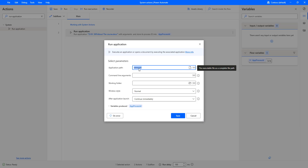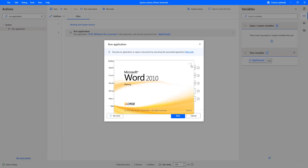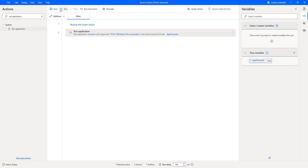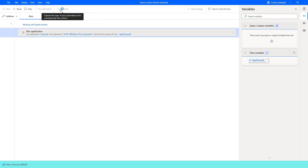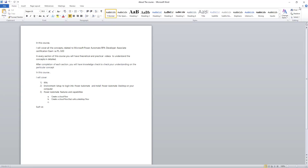Now I have given the application path as 'winword'. I also need to give the Command Line Arguments. To open an existing document, I'm going to paste the path: D:\PL500\About the Course.docx as the command line argument. Just as in the Run command, when you provide a document path as an argument after the exe, it opens that document. Let me save and run the flow. The flow execution has started — it is trying to open the document provided in the command line arguments. The document has been opened successfully and the App Process ID has been stored in the flow variable.